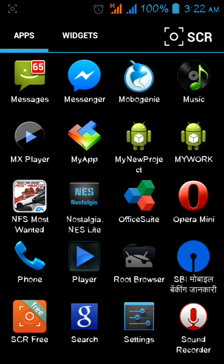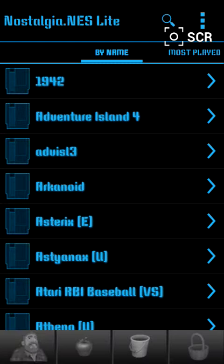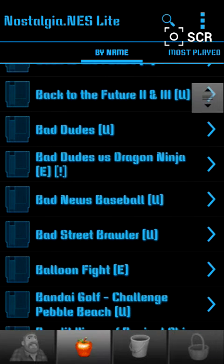Open it — when you first download and open it, it will automatically grab the NES files from the SD card. These are all the NES games.